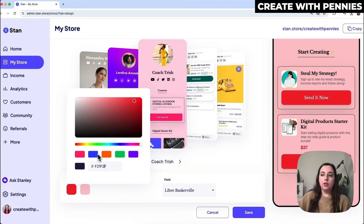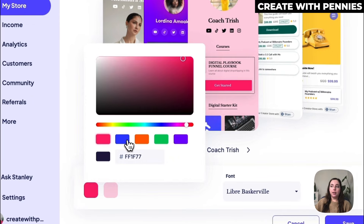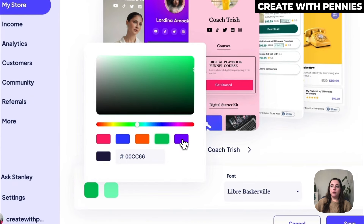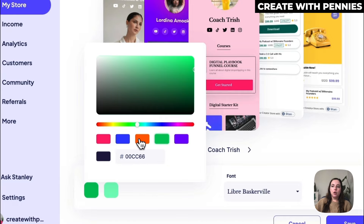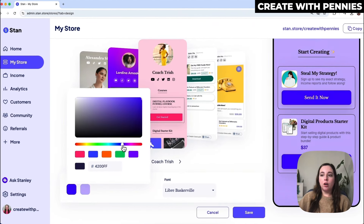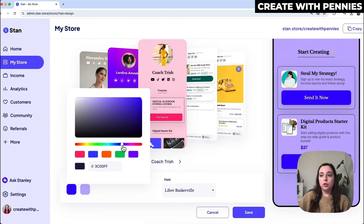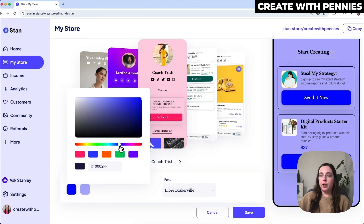They also have a few different preset colors here that you can select — the standard colors used for this specific design. If you want to use one of those you just click on it, and of course you can also drag and drop the little circle here which changes the colors as well.